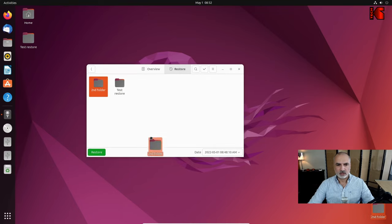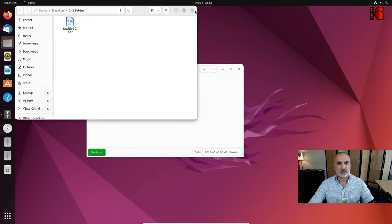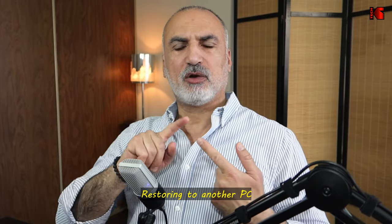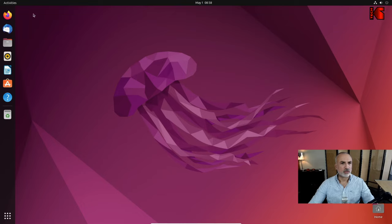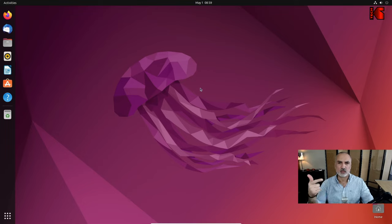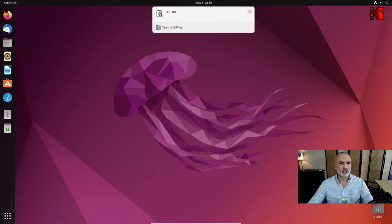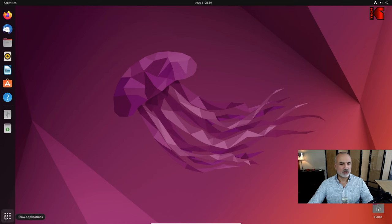Click Close — the folder is restored with the file inside. Now I'll show you how to restore this backup to another PC. I'll launch a new PC logged in with a user called 'kstech' — a clean desktop with nothing on it. Make sure Deja Dup is installed on the new PC, then insert the USB key.